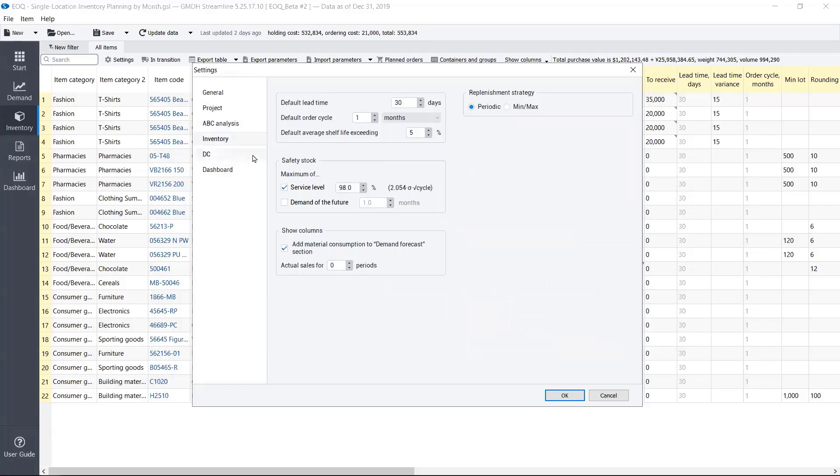And in this sample project, we order once a month and top up containers to purchase in full containers. So let's see how this works.